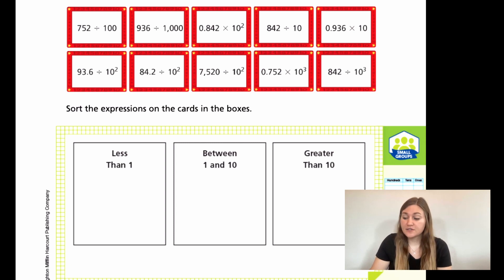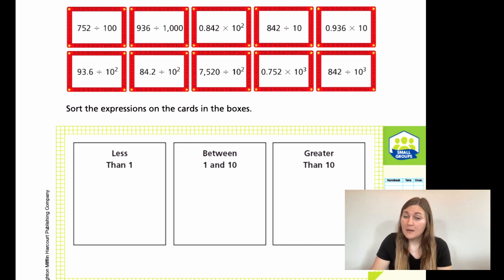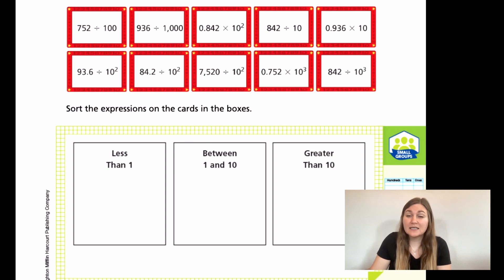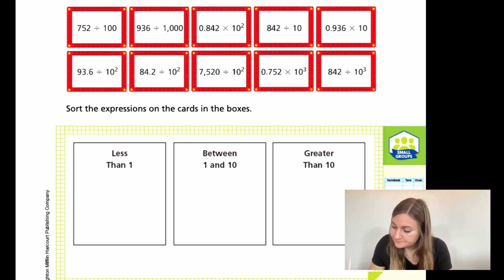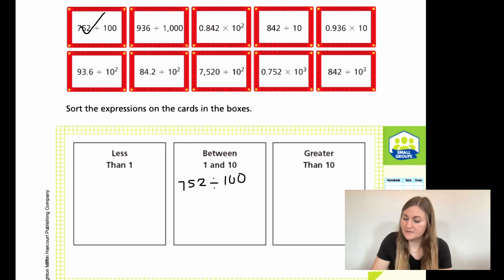Let's look at the first card: 752 divided by 100. I know that 700 is bigger than 100, so it's definitely going to be more than 1. But it's not big enough to be bigger than 10 because 752 has 3 digits and 100 has 3 digits. So it's going to be between 1 and 10 — about 7 and a half. We put 752 ÷ 100 in the middle box.